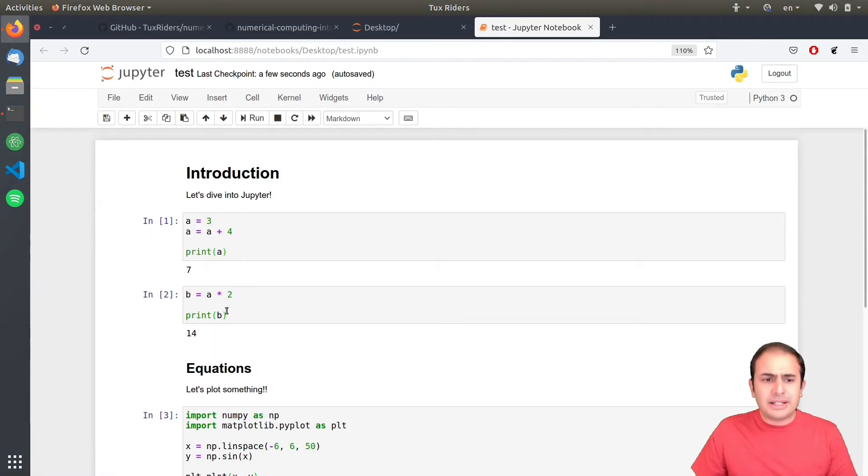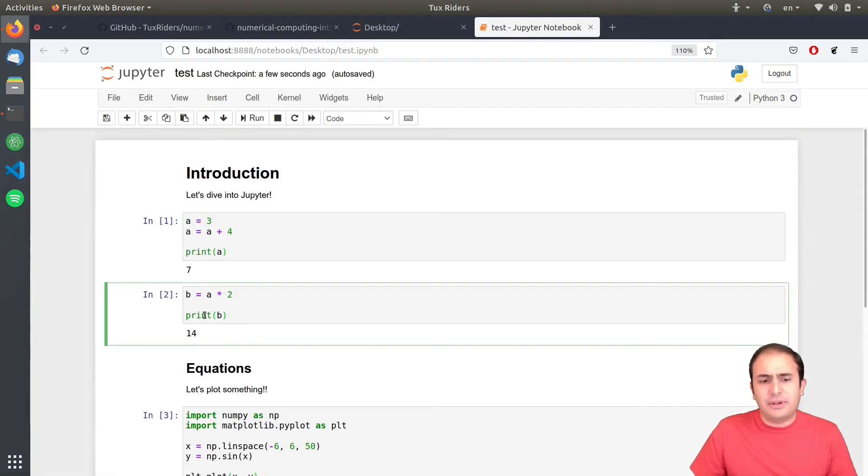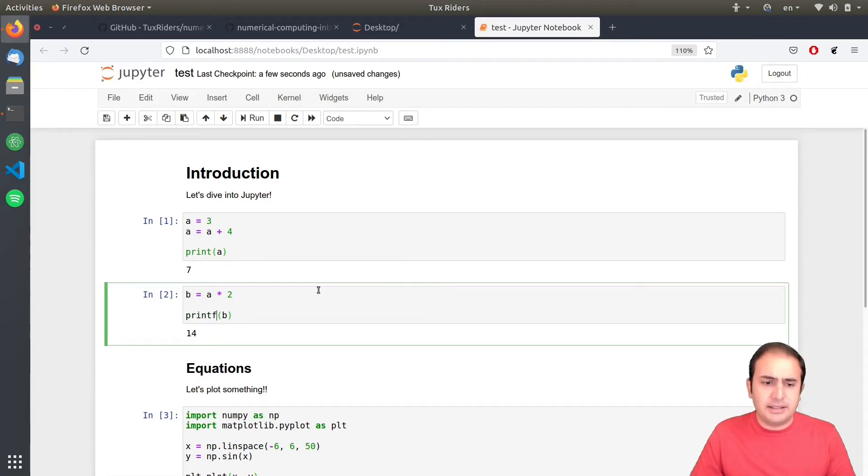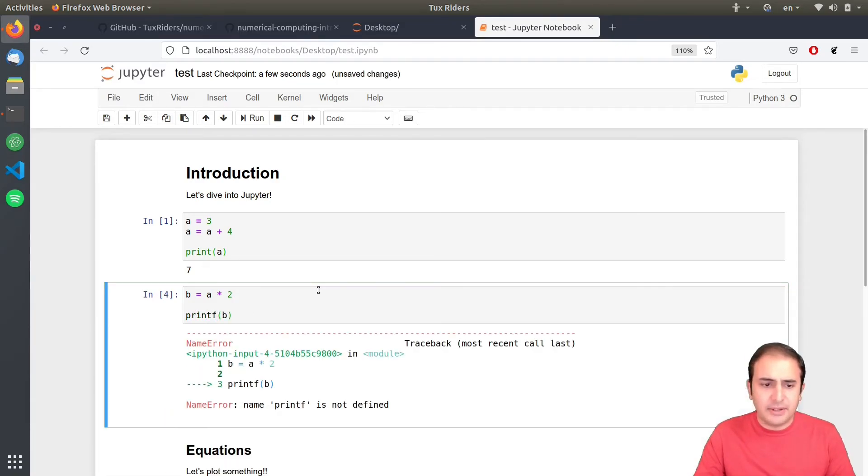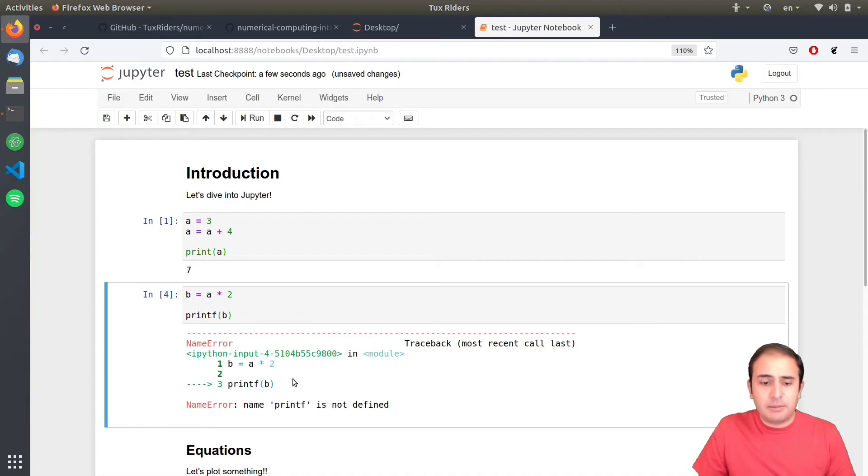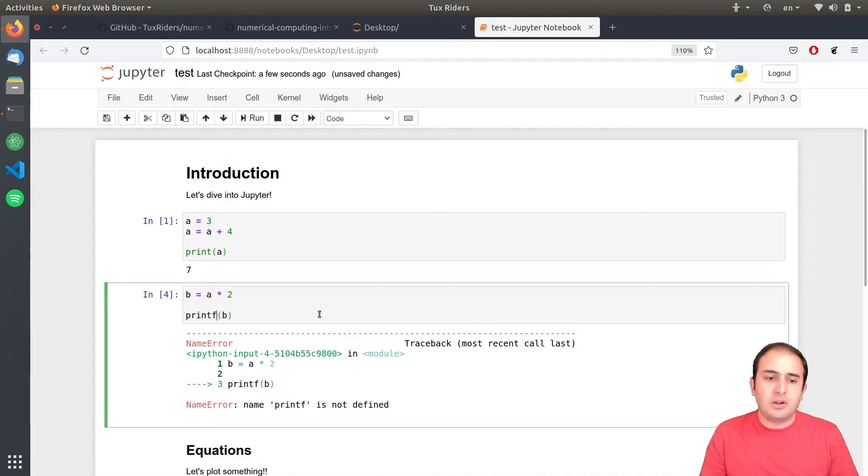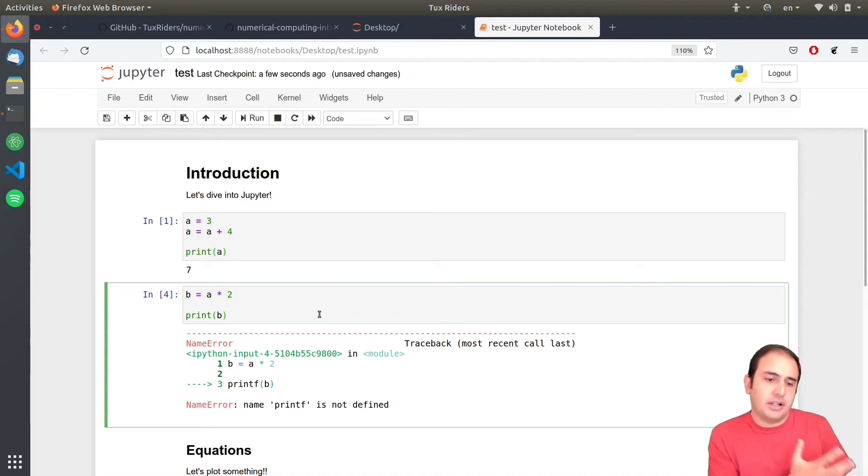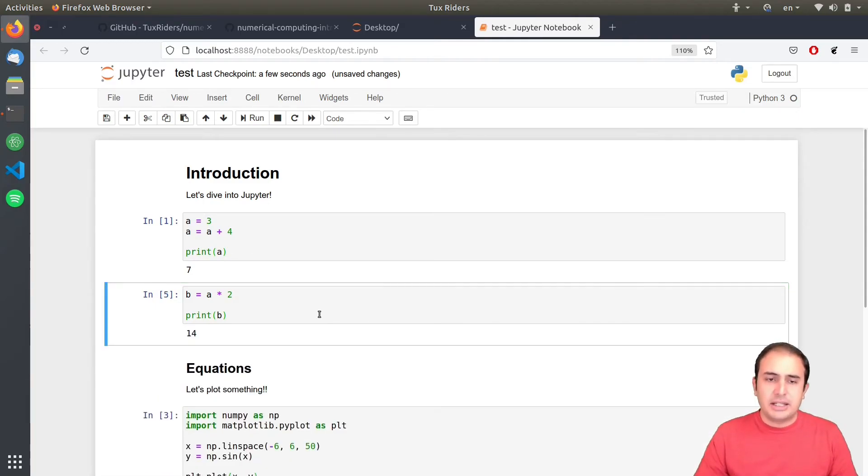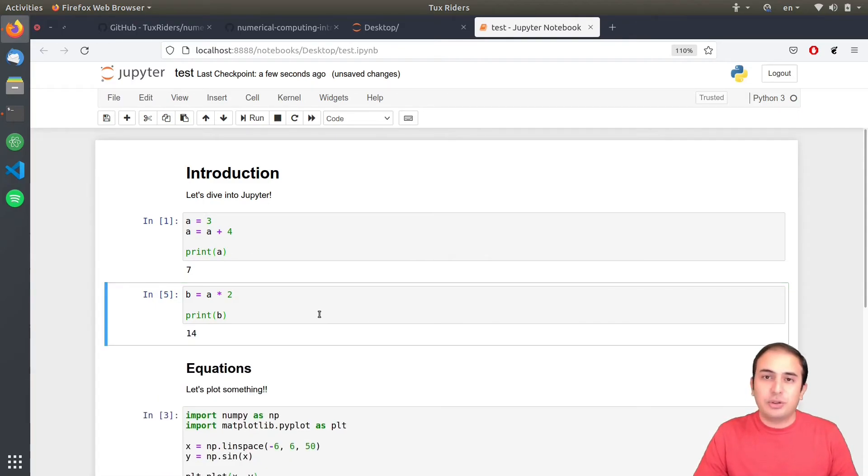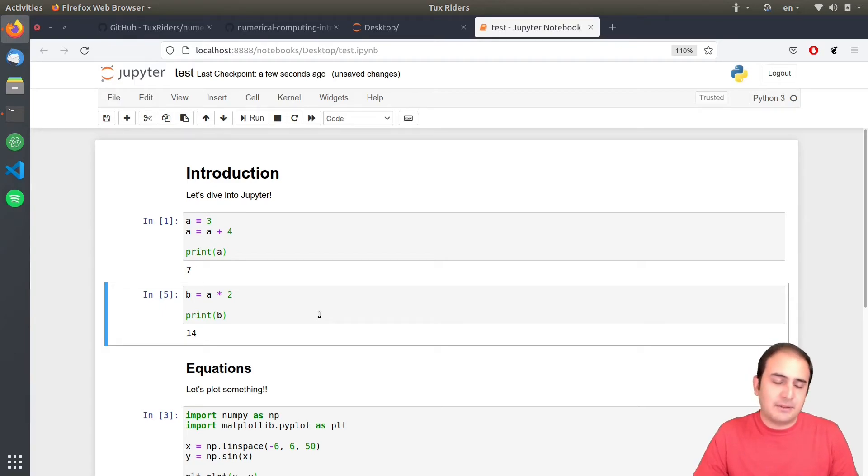So, this is how it works. And then if there are some problem here, you can immediately see the problem. For example, I say printf. I run it and then say name printf is not defined. So, this is how it shows you the errors. So, it's actually a good tool for debugging as well. Debugging codes as well.